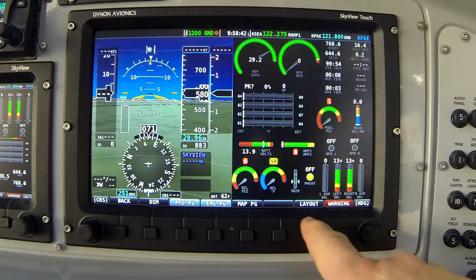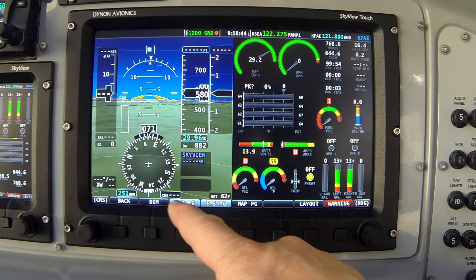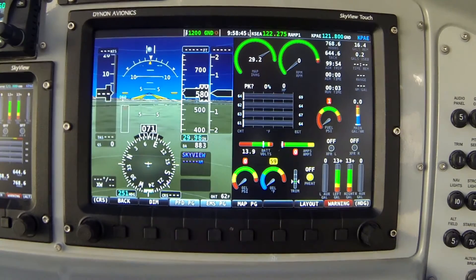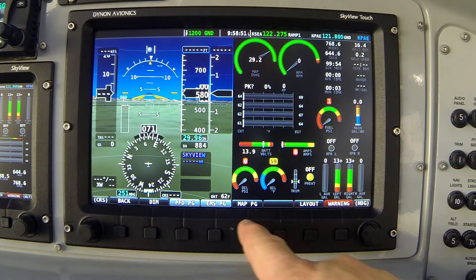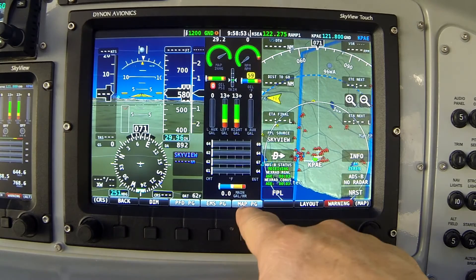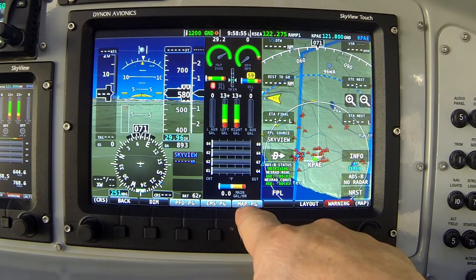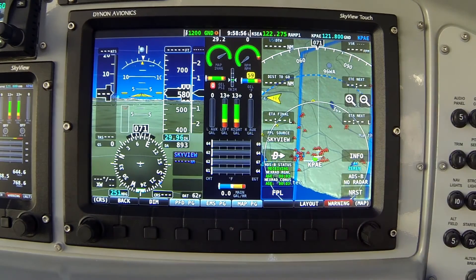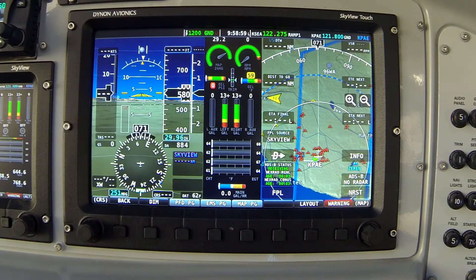I'll switch one more time to get flight instruments on the left at 50% wide and engine on the right. Now let's restore the map page to view by pressing button 5. The map button turns gray meaning that feature is on, and the map reappears in its position on the right.